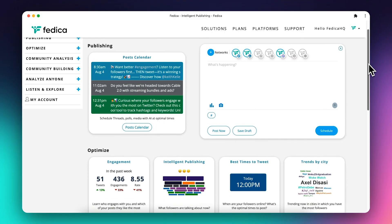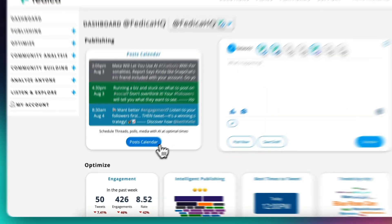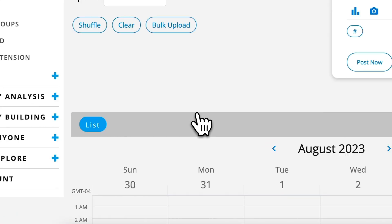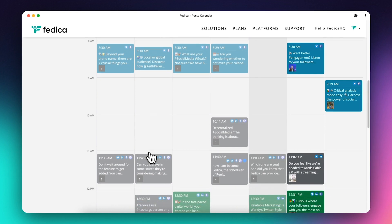Welcome to Fedica, the all-in-one AI-powered social media management platform designed for marketers, creators, and business owners.